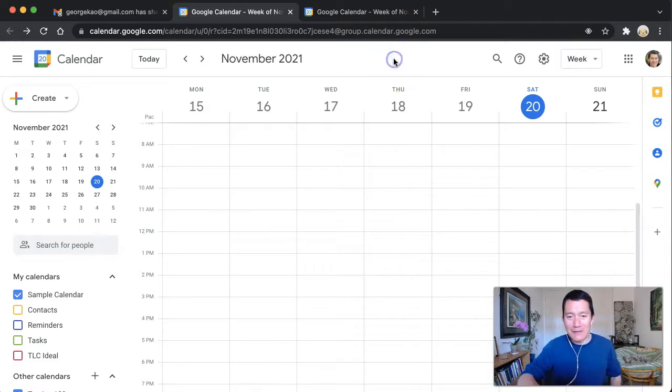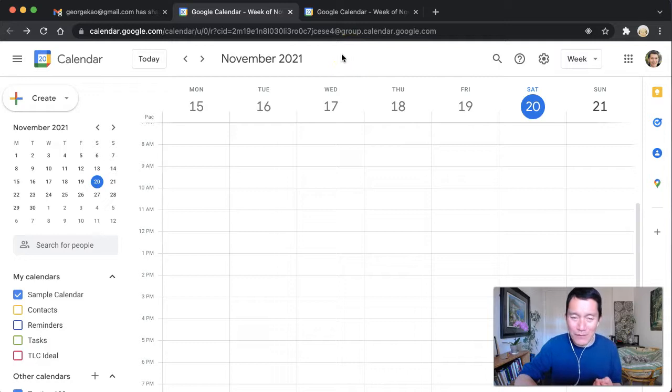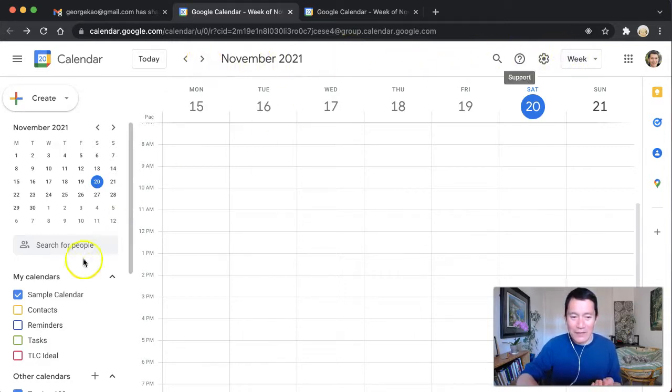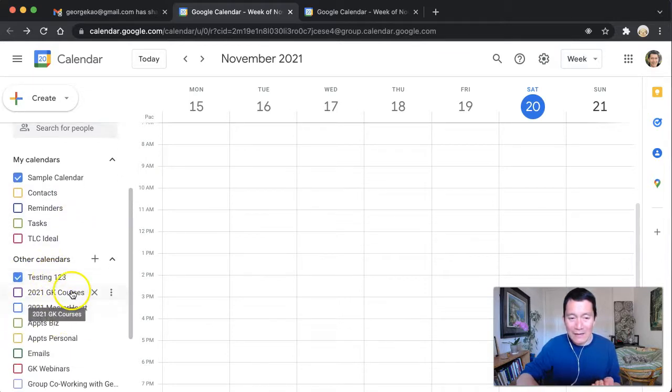Now I don't see any events. The reason is because the calendar events are probably in the future. So let me go ahead and I can see that the testing one, two, three calendar has now been added.